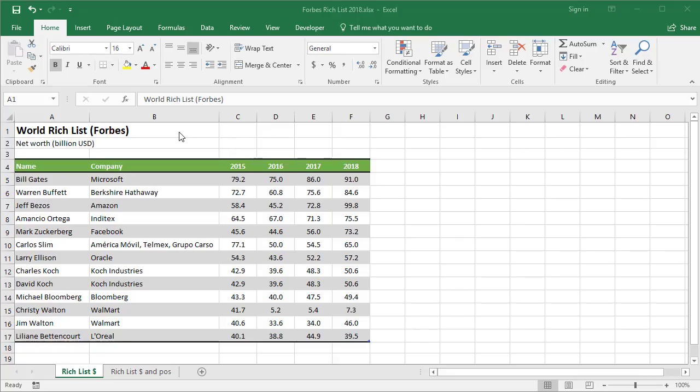The most commonly used chart in the workplace is the column chart. What I have on the screen here is a table showing the world's richest people. From this data, I'm going to produce a column chart. In subsequent videos, I'll show you some of the other charts available. The first thing you need to do before you create any chart is to select the data.